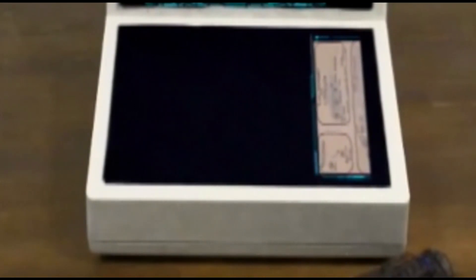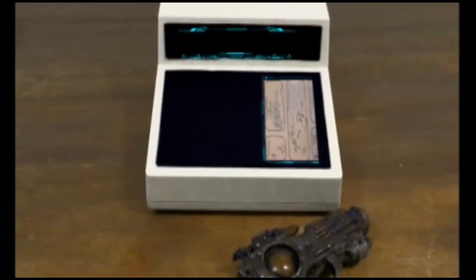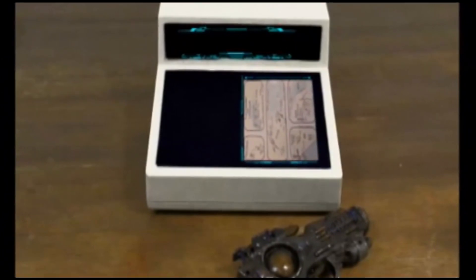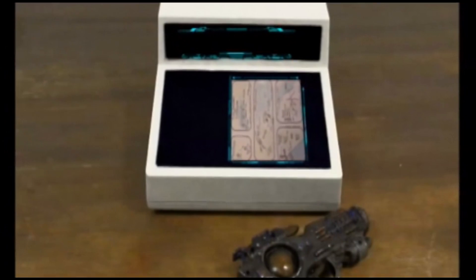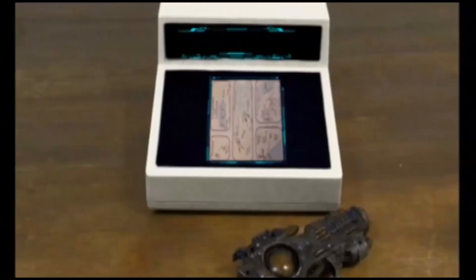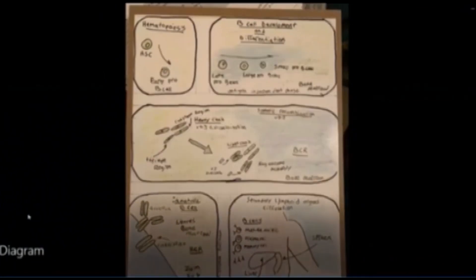I'm going to pull up a diagram here of the hematopoiesis of B cells — where they come from, where antibodies come from, what vaccines do, and how antibodies fight viruses and pathogens. I'm going to show a slides presentation of B cells, antibodies, vaccines, and get into the coronavirus.